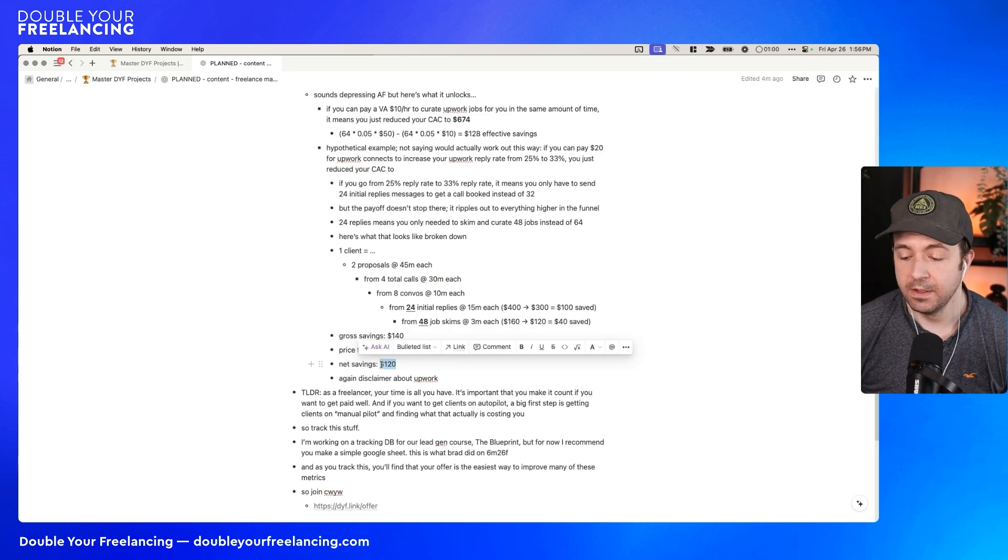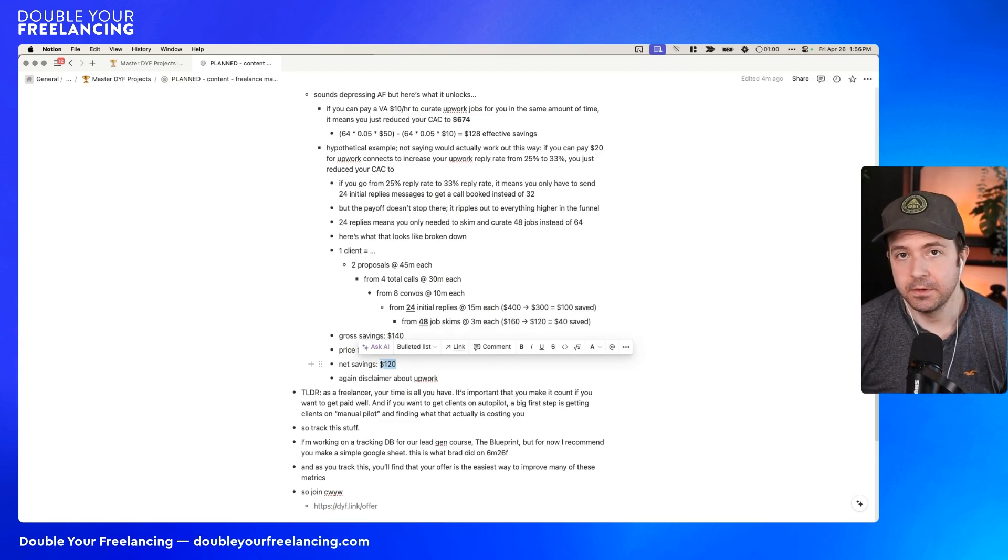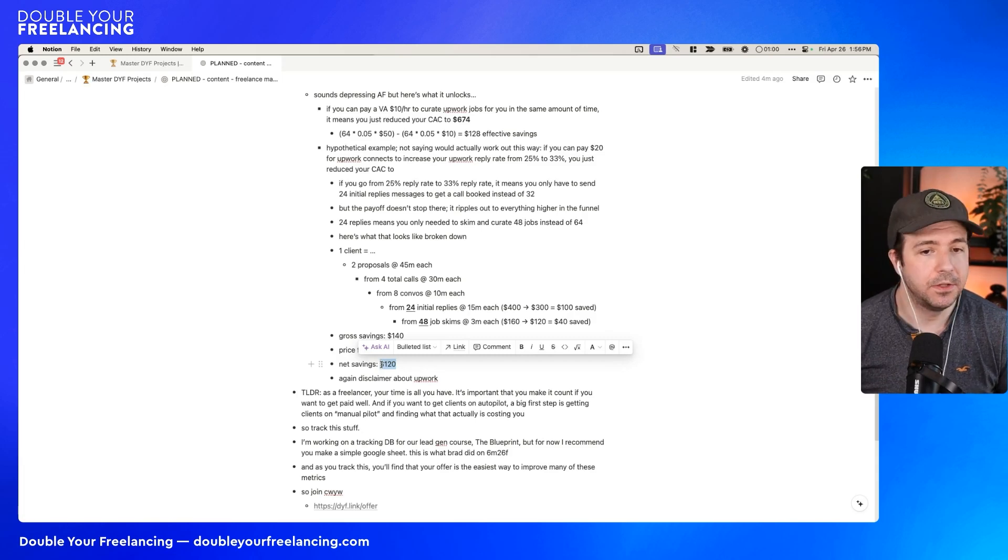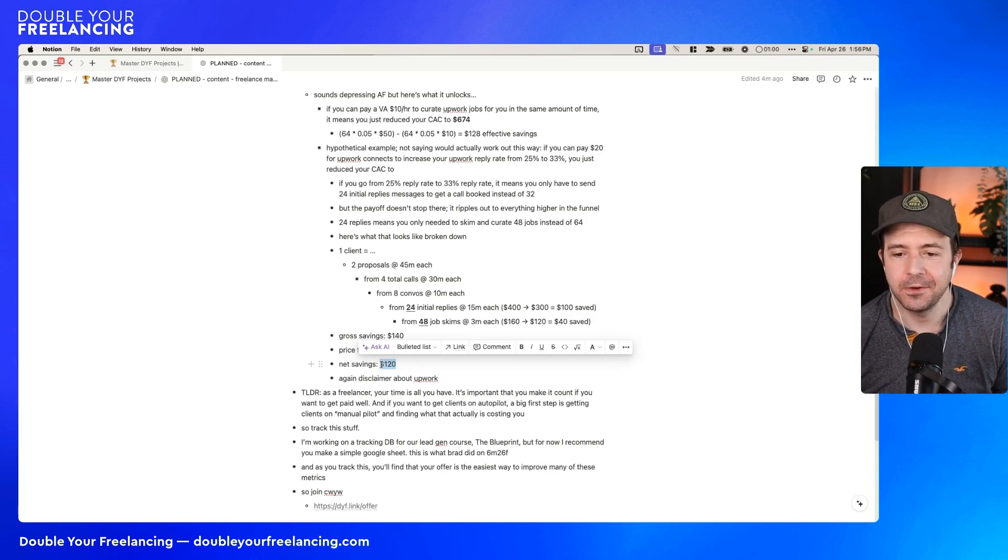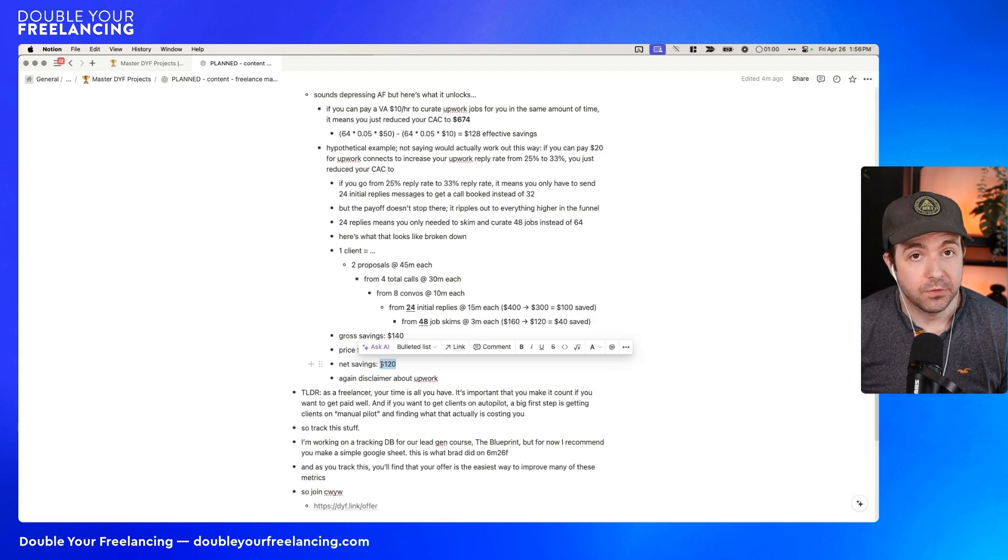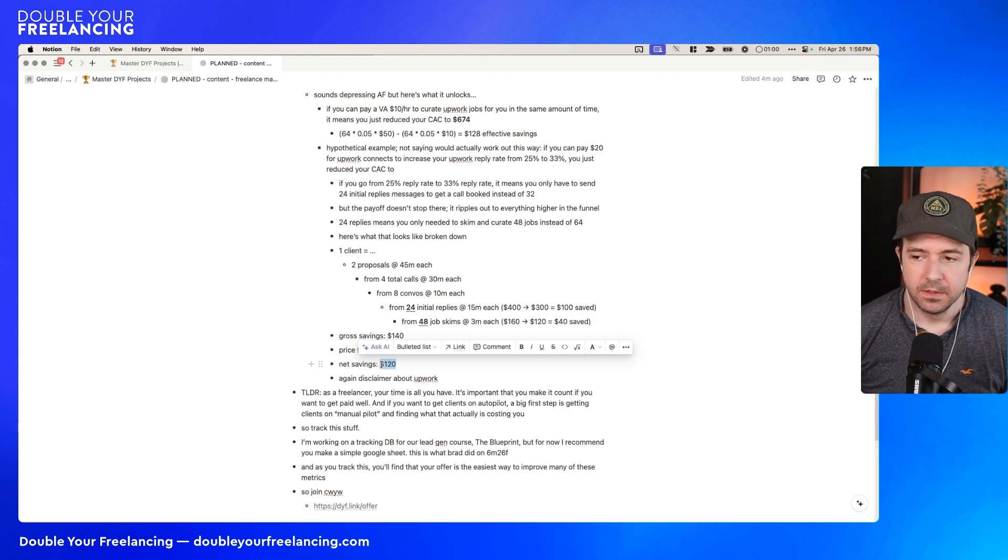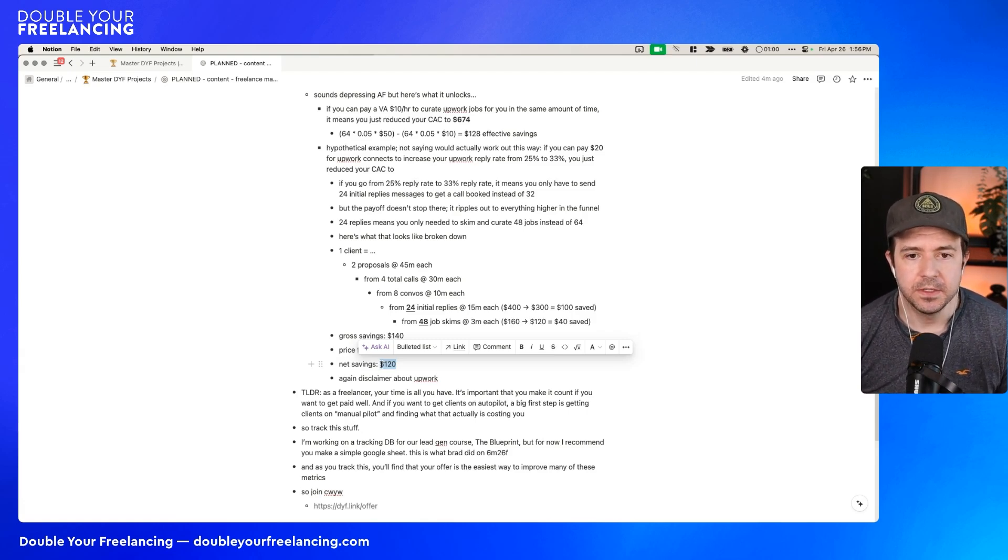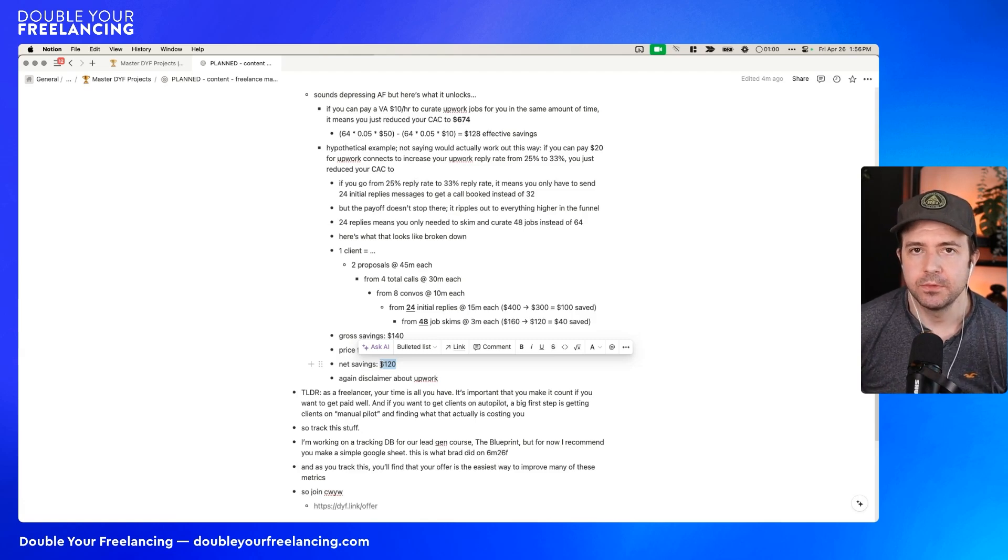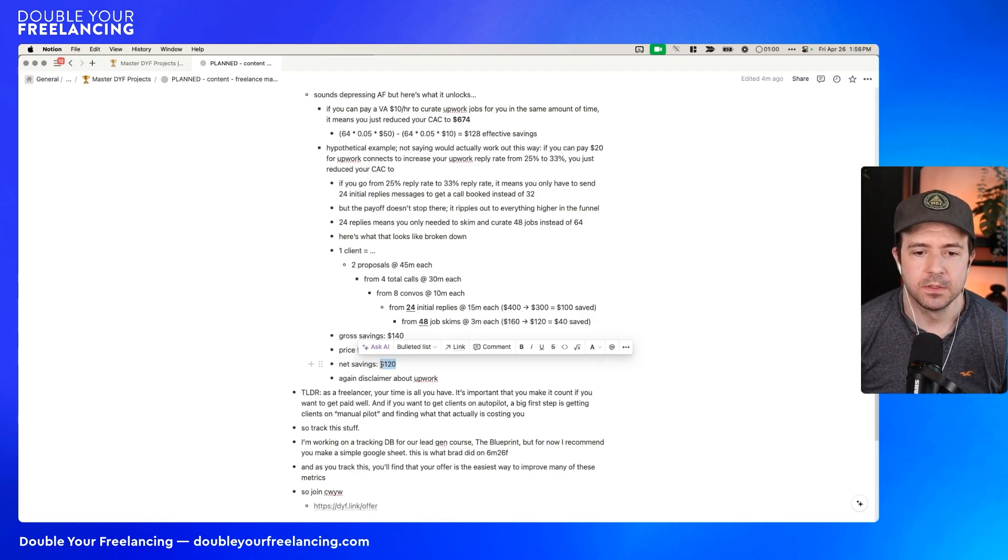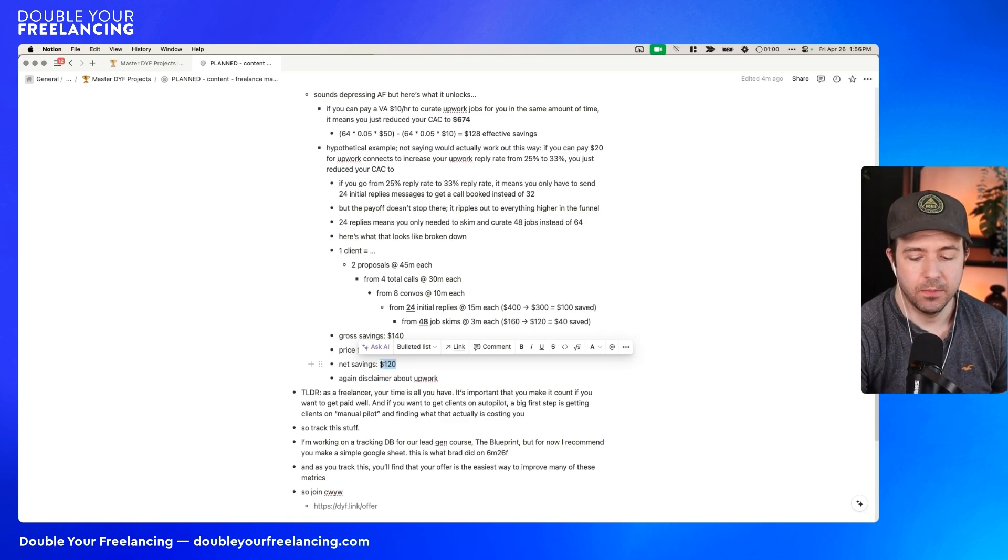Again, I'm disclaiming. I don't know how Upwork connects work. I don't know what the cost is. I don't know what the conversion boost is. So this is not me giving you advice to buy Upwork connects. Do not take that away here. The advice is maybe try it. If you're going to try it, track it and see what the implication is. See how much time you actually save by doing this and then make your decision about whether or not it works.